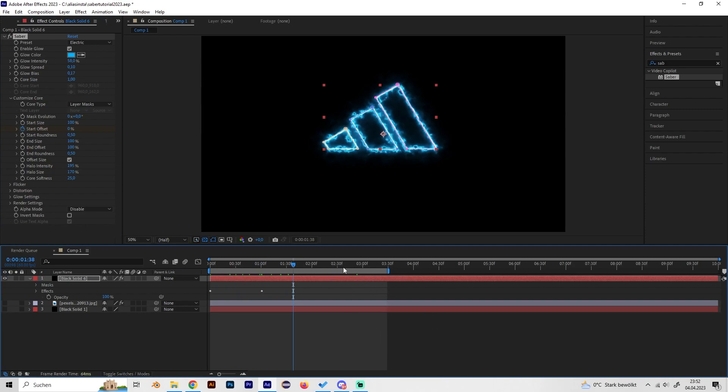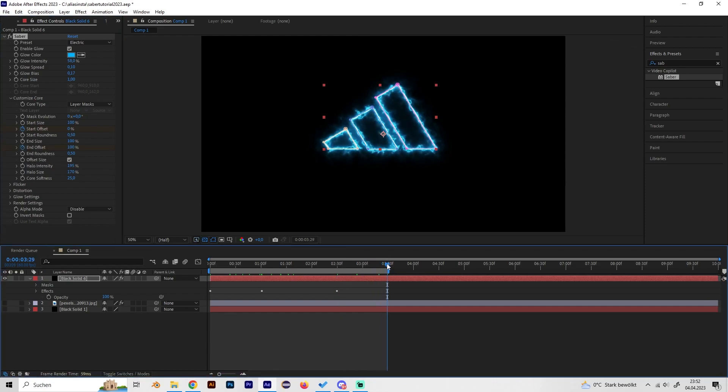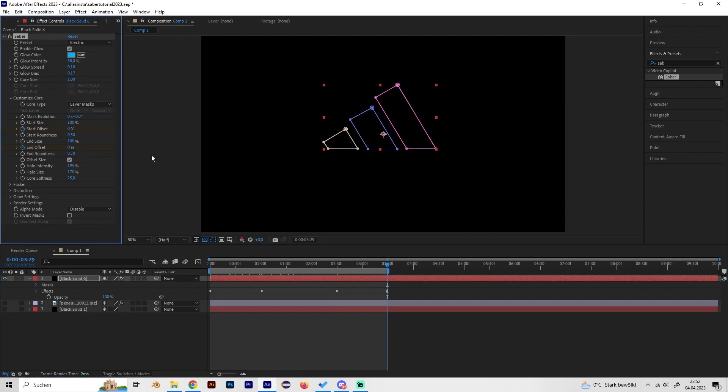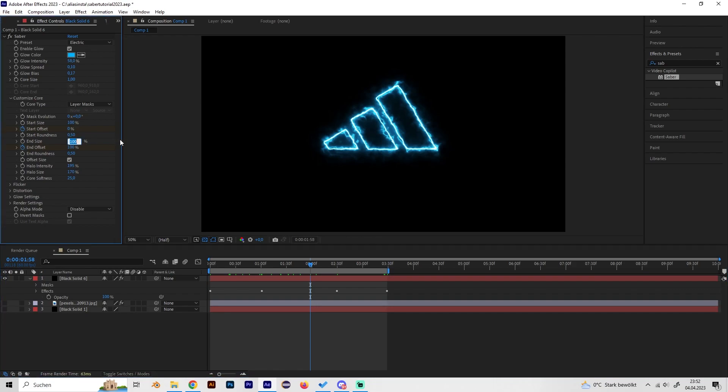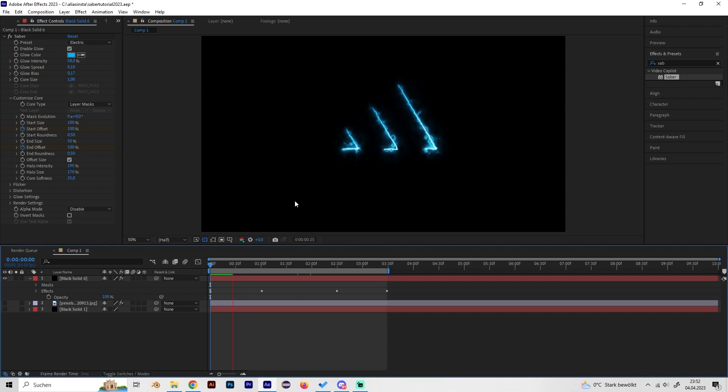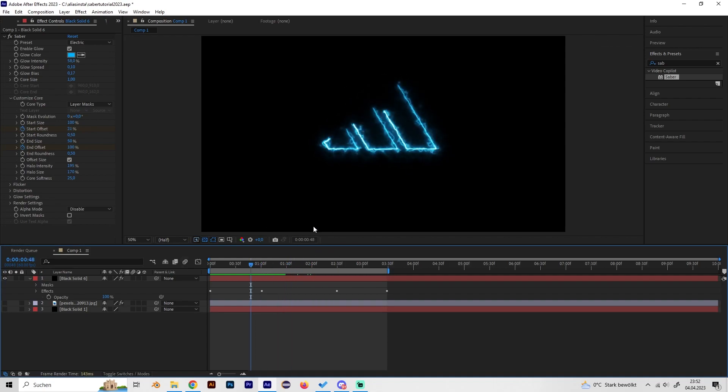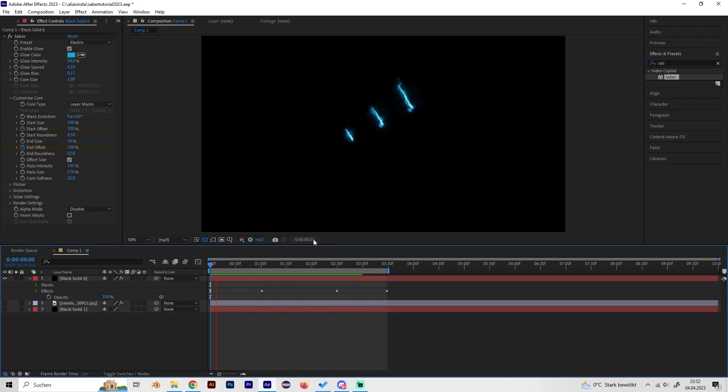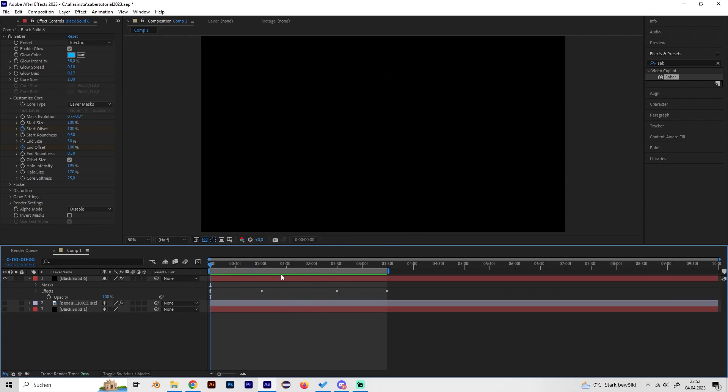Now we can also do this for the end. We have to put in a keyframe at End Offset at 100 and go to the end and turn it down to zero. So now we already have this cool effect and we can play with some settings. Sometimes I like to turn down the End Size a little bit like this so we get more details. It's not the same thickness everywhere and I think this looks a bit better.